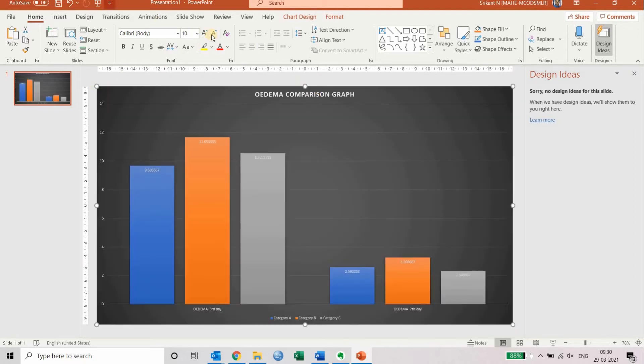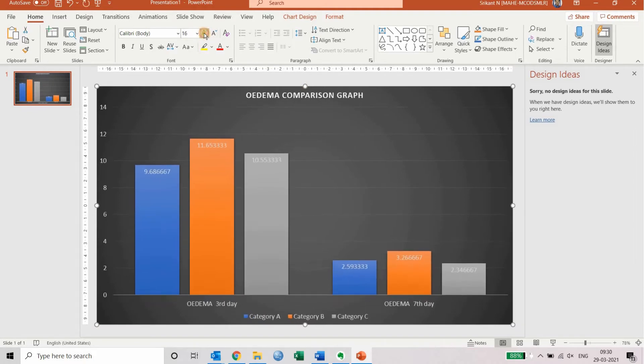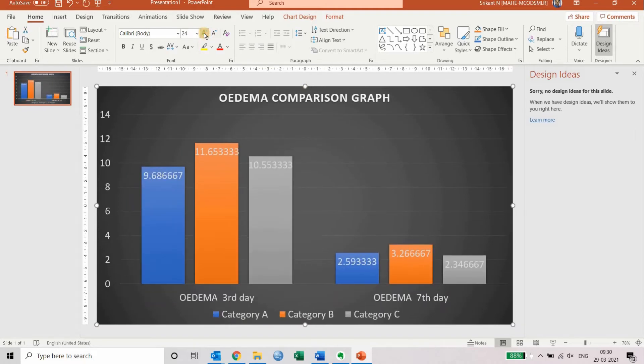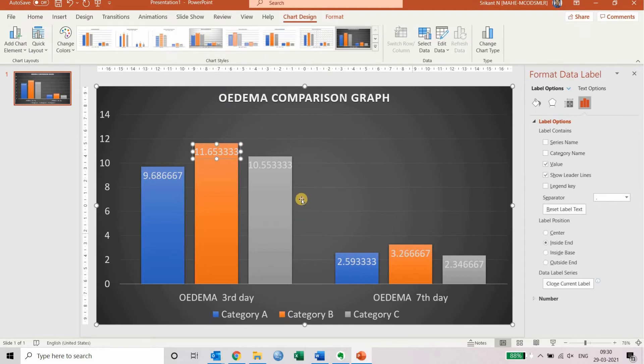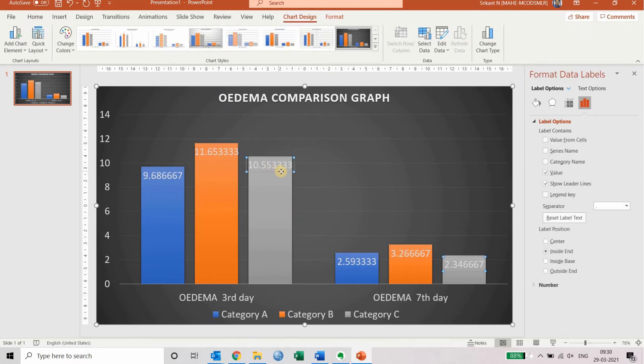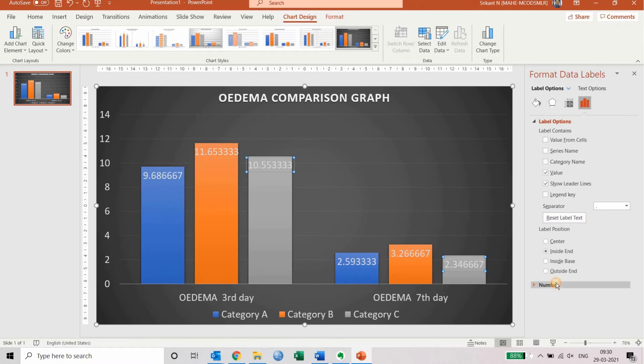You can increase the font size so it looks decent. You can double-click on any of these numbers, and then you'll see an option called format data labels. Under that, if you go to the